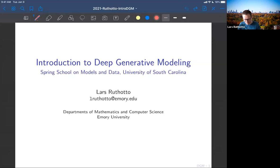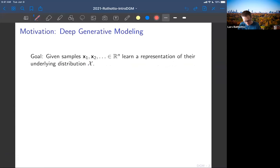Okay, so deep generative modeling. I'm going to skip over all the motivation and applications today — I really want to talk about the math. We've all heard about deep fakes, but also science applications of generative modeling. It's a very intriguing problem. Let's jump right into it and think about the problem in a mathematical setting.